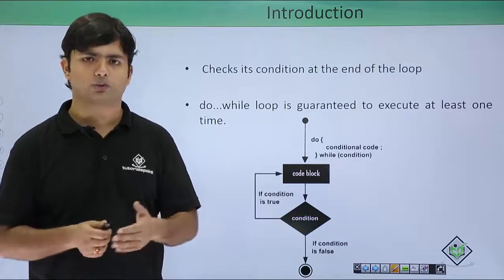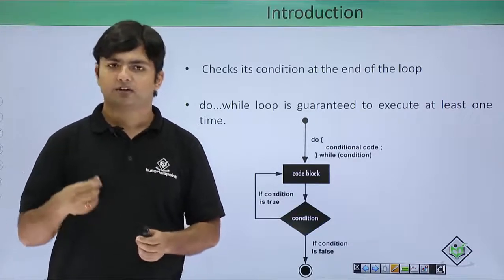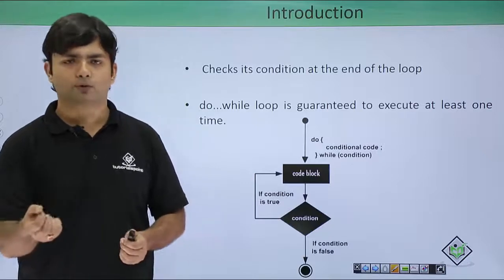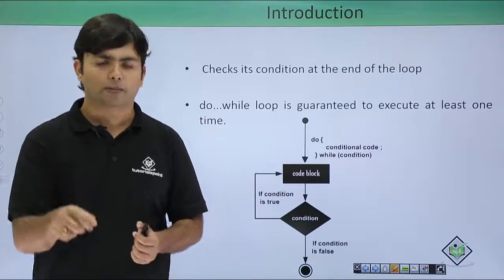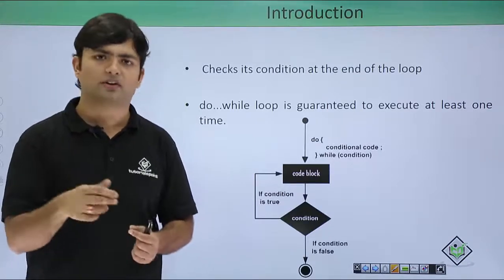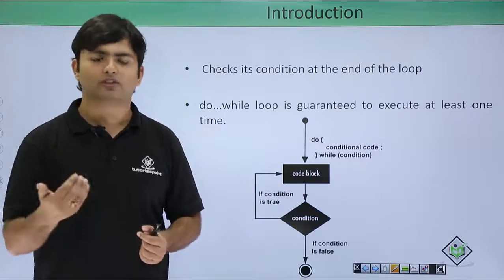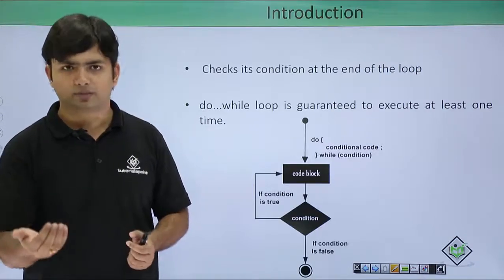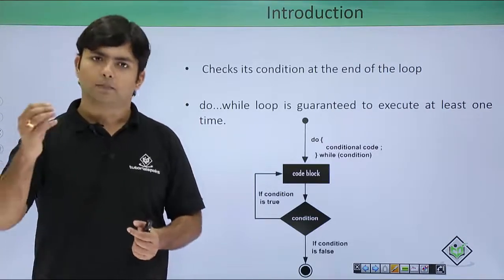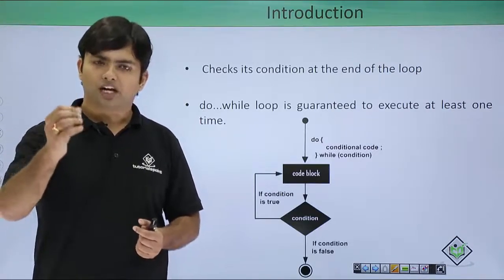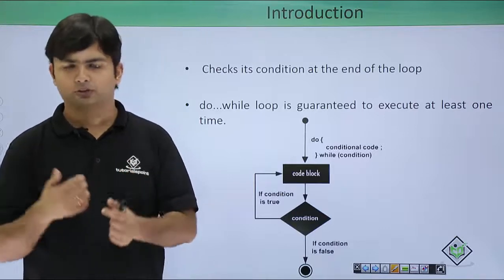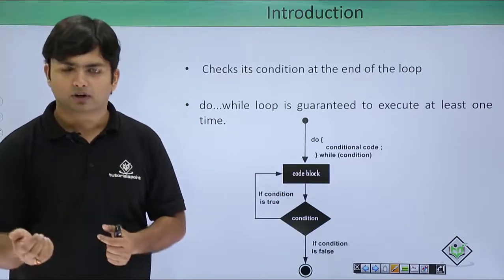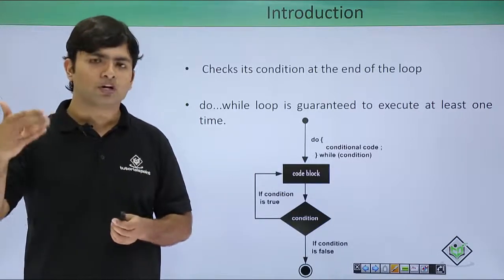For example, if I'm entering an ATM to withdraw some cash and I'm swiping my card, I'm entering the pin number. At least once I will have to enter my pin in my debit card. But if I enter the wrong pin, it will ask me again. So then this loop will come into the picture.